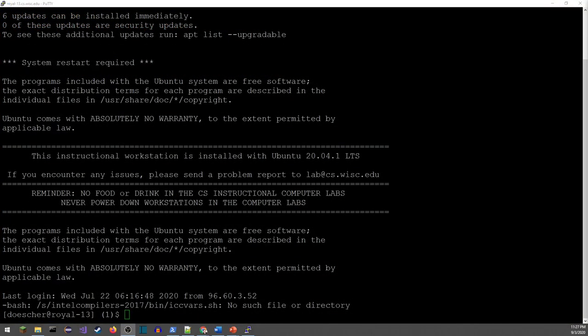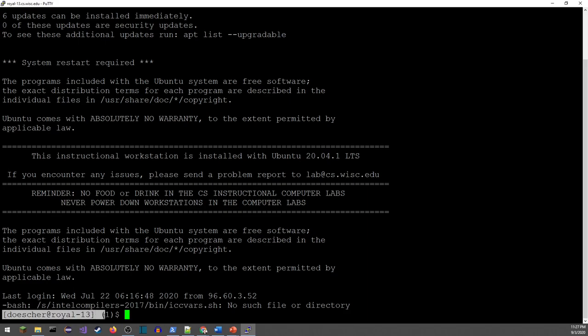As soon as I've logged in, there's information about the Linux computer I've connected to. I can see in the lower left that I'm using the bash shell. This is my prompt — it's telling me I'm logged in as dosher, using computer royal13. The dollar sign ends the prompt, so all of this is the shell asking me: what should I do? There's a lot of garbage on the screen right now, so I'm going to type 'clear' to make that all go away.